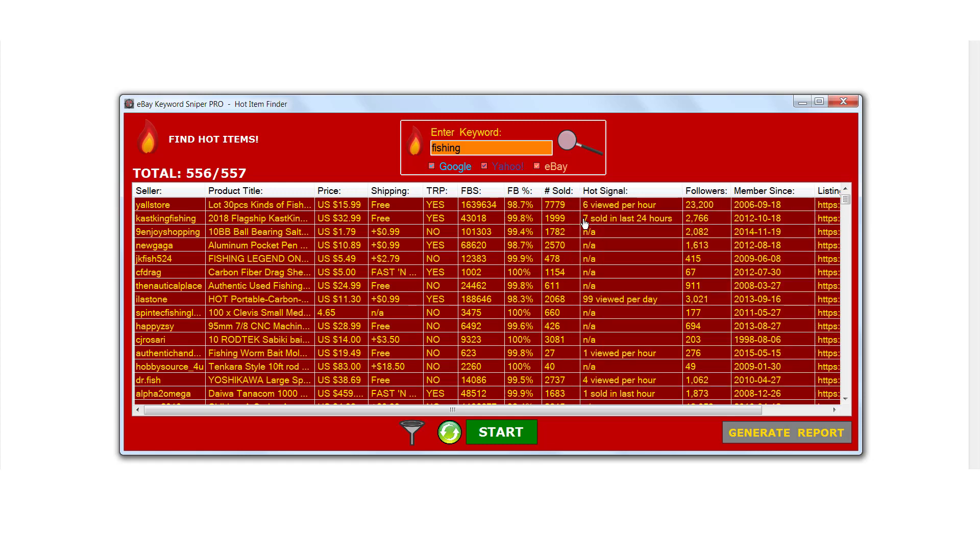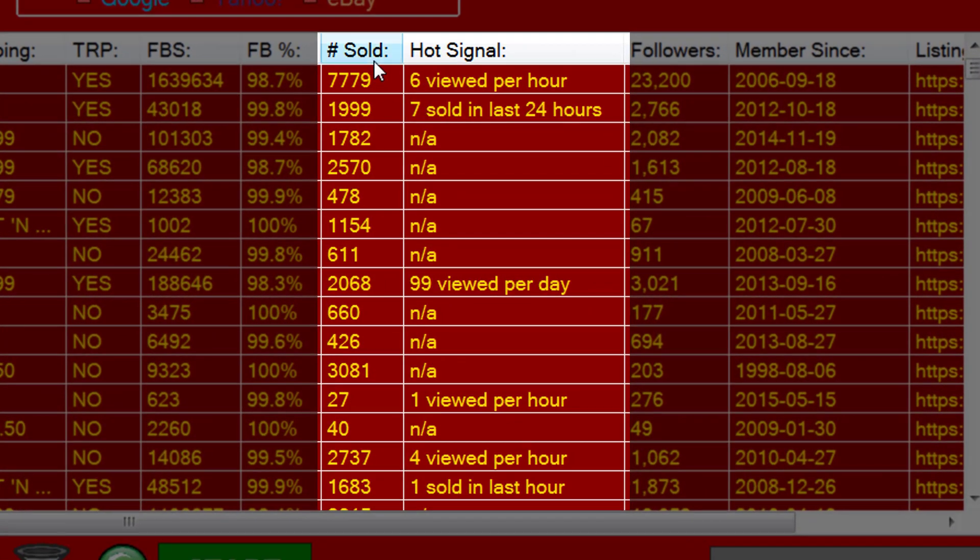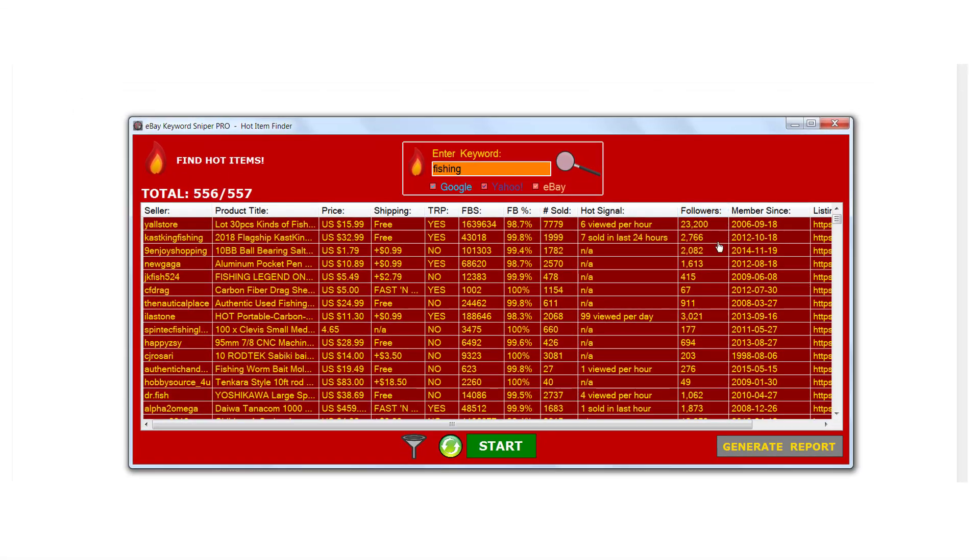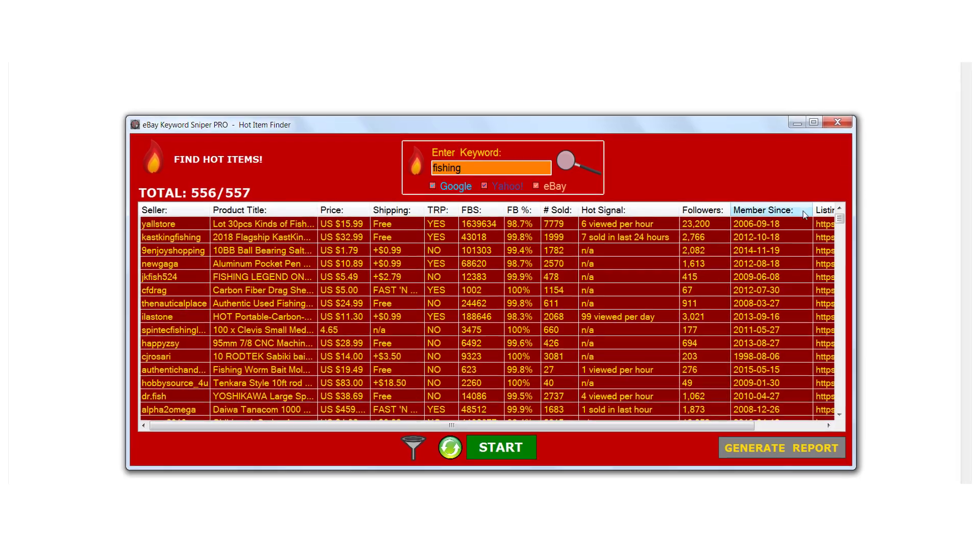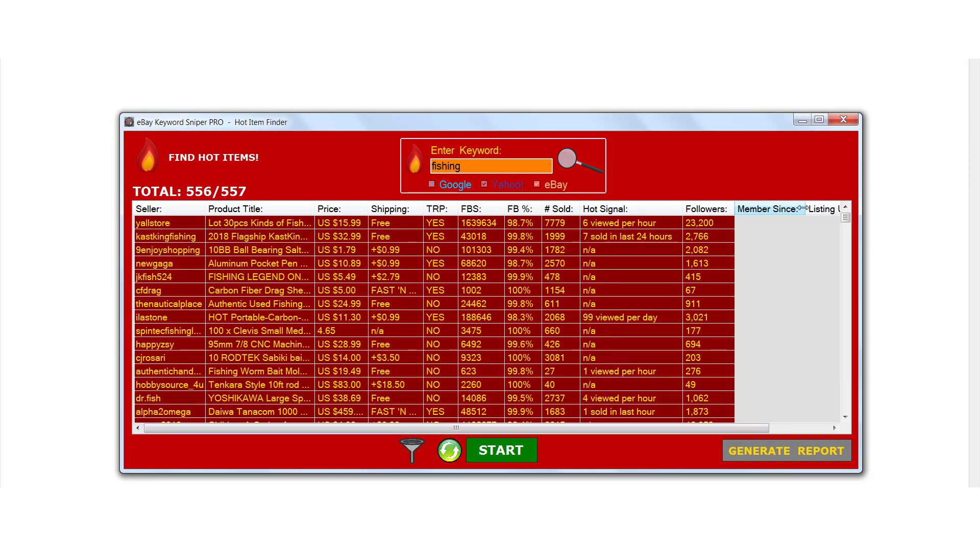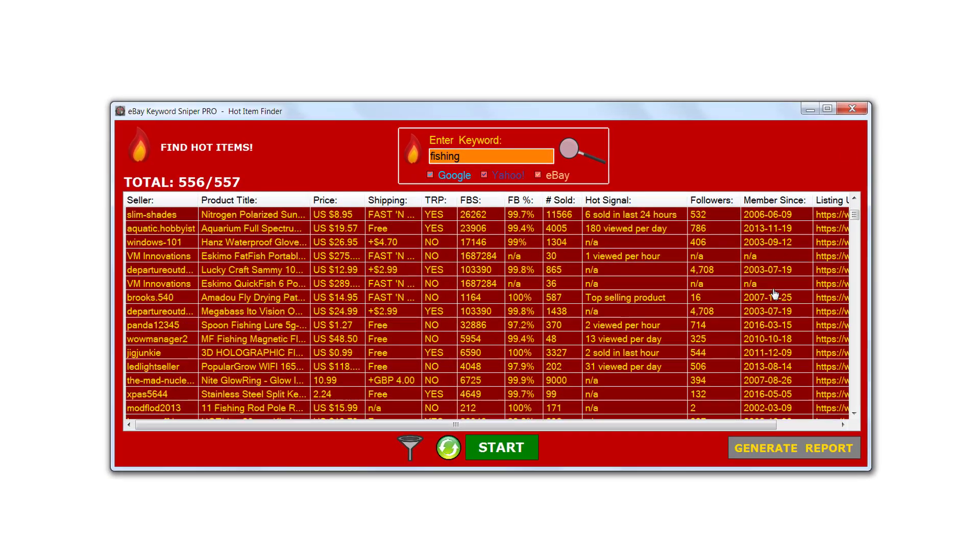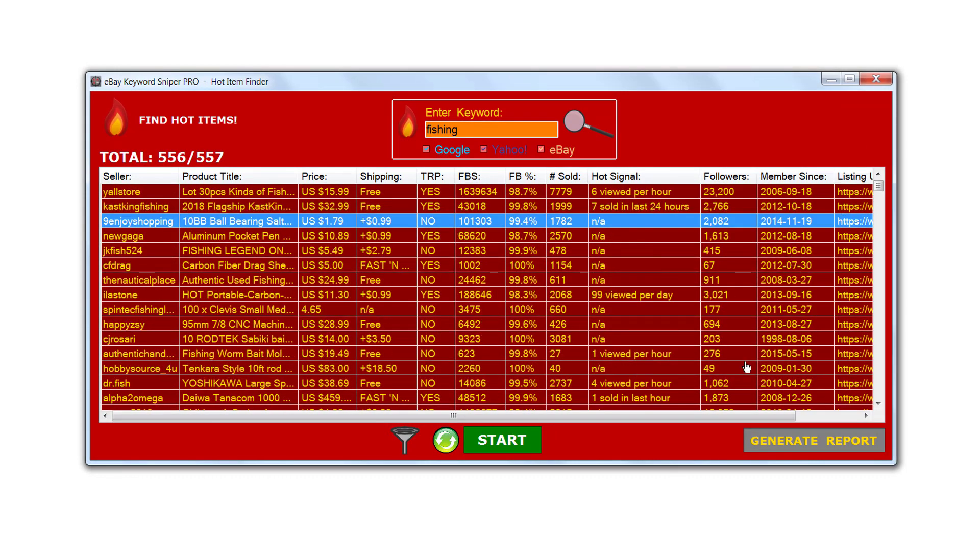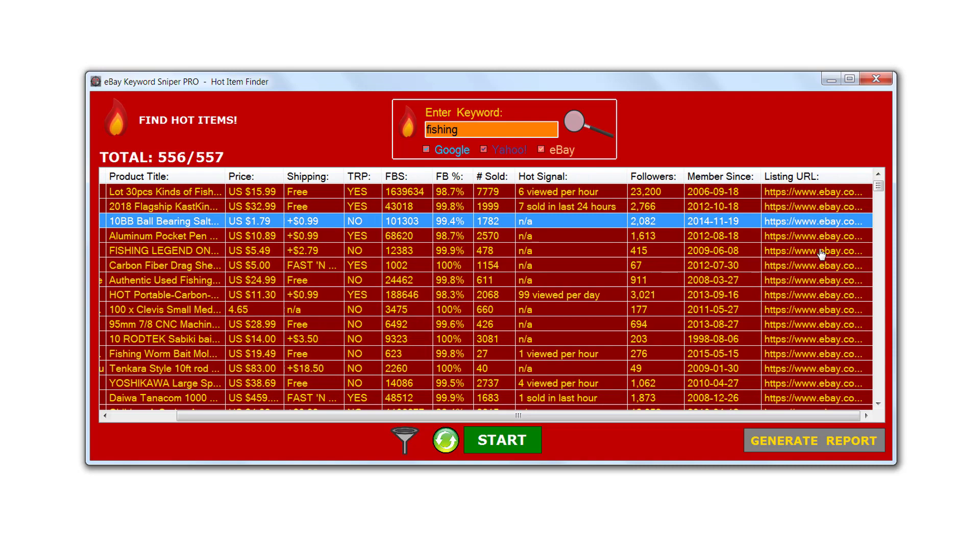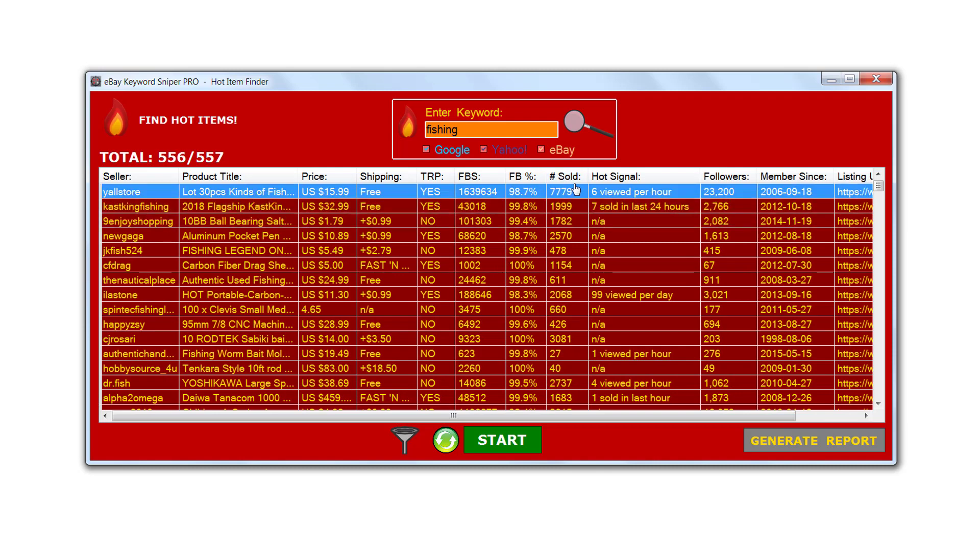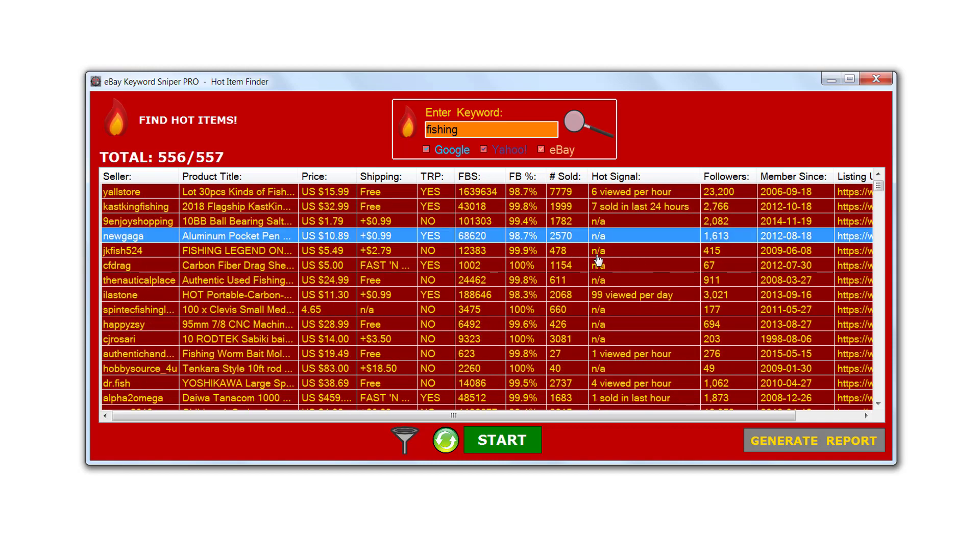The two main columns that you really need to focus on are the sold column and the hot signals columns. The next one over is the amount of followers that the seller has right here. It shows in the next column how long they've been a member of eBay, how long they've been selling on eBay for. The last column over here on the far right just shows the actual link to the listing. But again, we really want to focus on the numbers sold and the hot signal in order to find out whether it's a hot item or not.